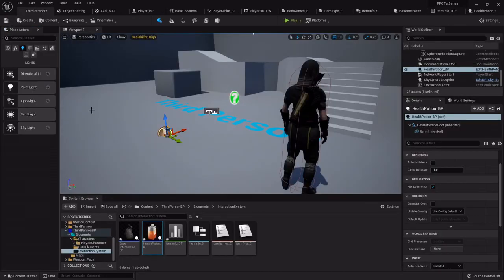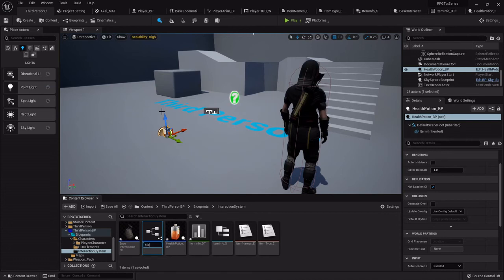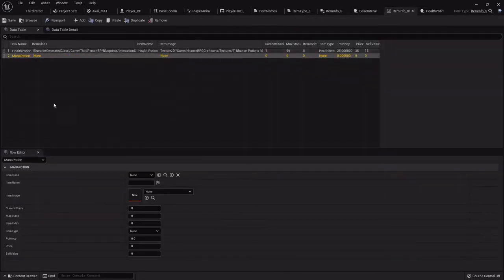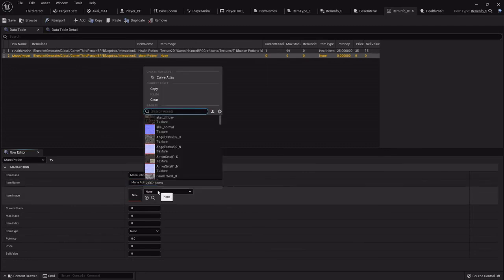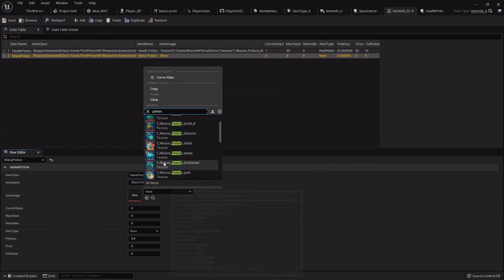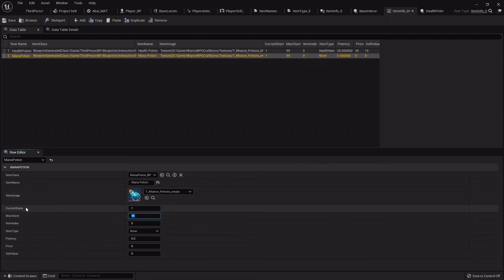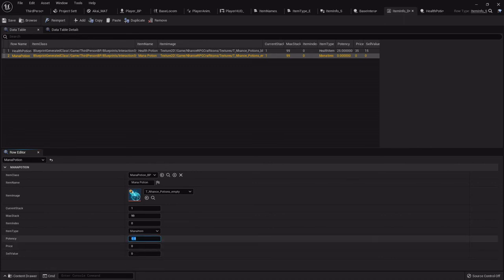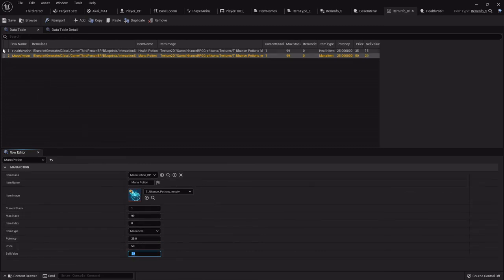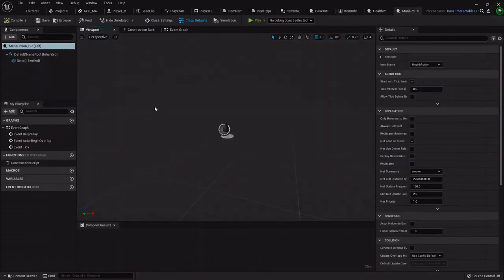So for instance like this one is going to be my mana potion. But I haven't actually created that child blueprint so base interactable, create a child blueprint, that's going to be my mana potion underscore BP. Now in here, mana potion, and then you'll just fill everything out just like you did last time. There's my mana potion, current stack one, max stack 99. The reason we set a current stack to one is because when you pick it up it'll automatically say one instead of zero. The item type, this is a mana item, potency 25 also, and price 50, sell value 20 for mine.